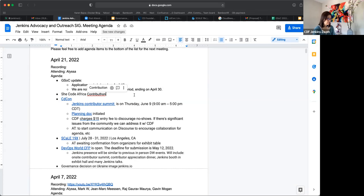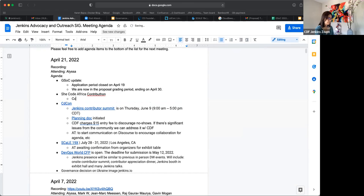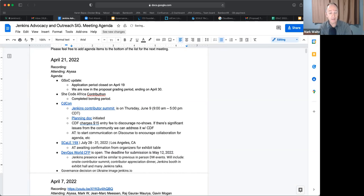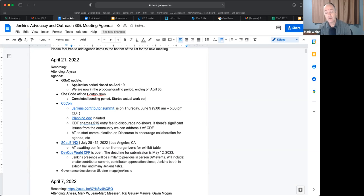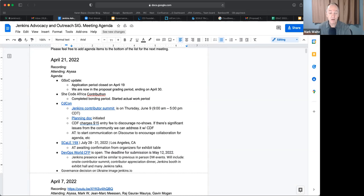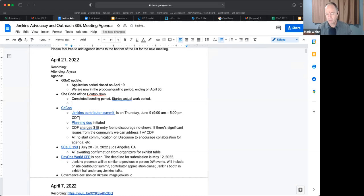Okay. So SheCodeAfrica Contributathon. Yeah. So we've completed the community bonding period. We are now in the project. So we completed the two weeks of community bonding. We're in the four week period of doing the actual work and we're trying to help these new contributors get started, get involved.